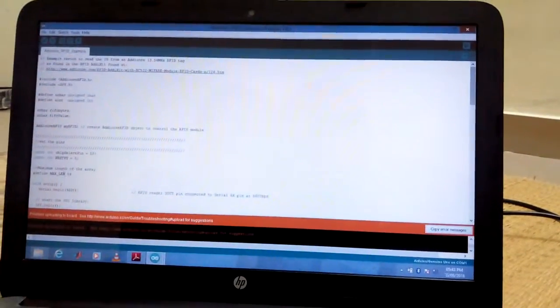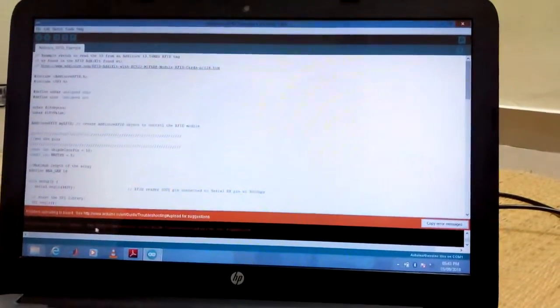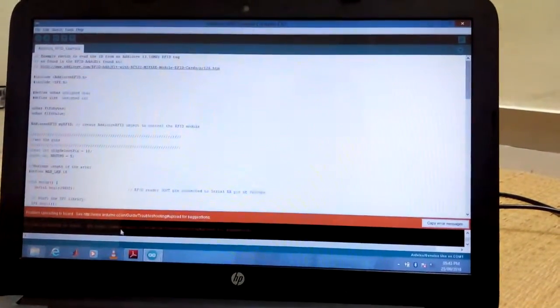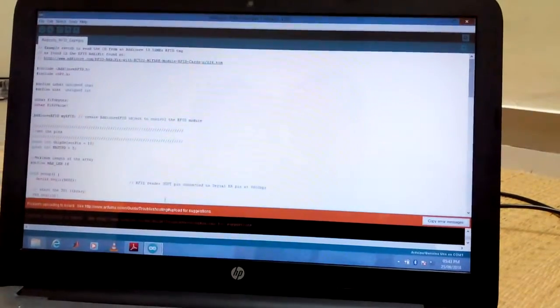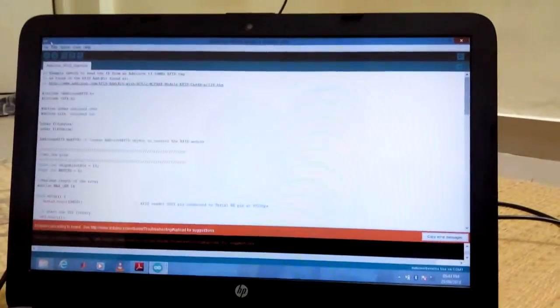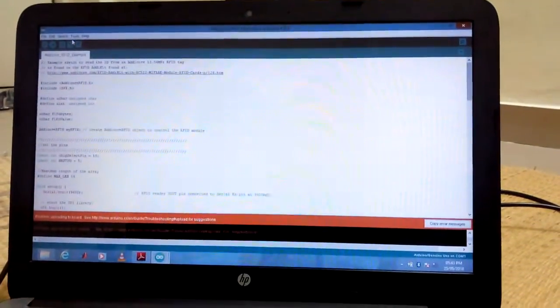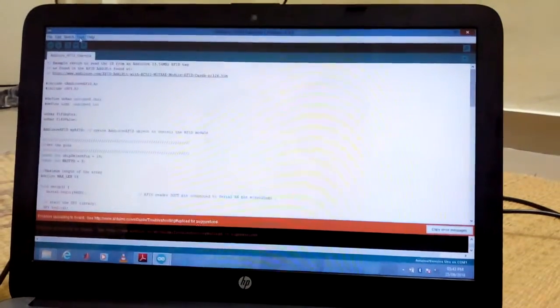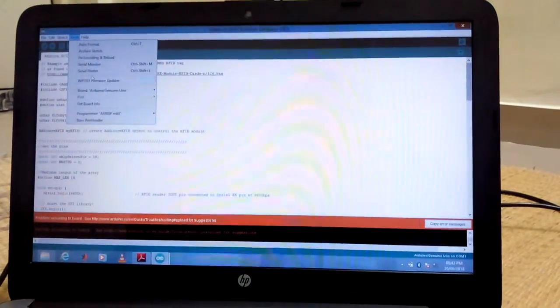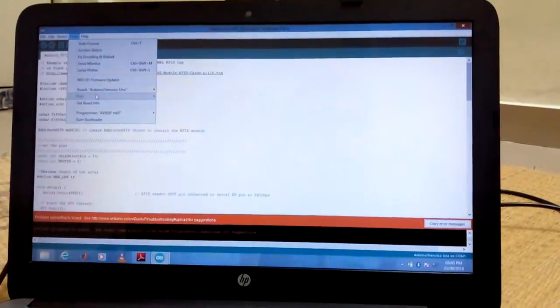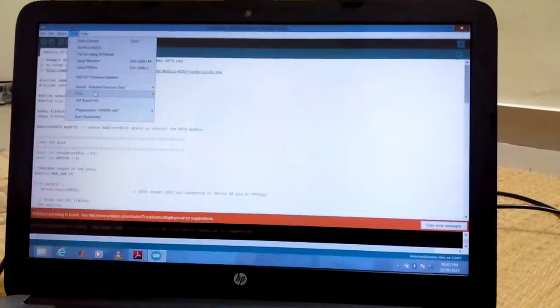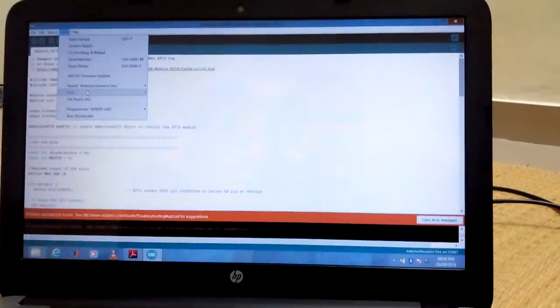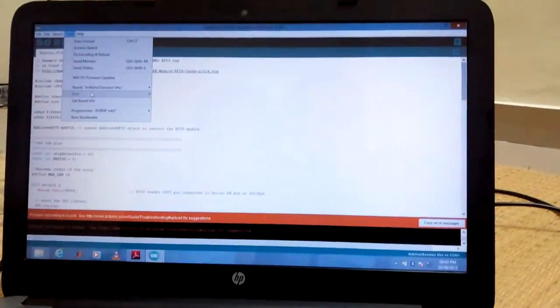While uploading the code, we will get some error. Problem uploading the code. If you get this error, it will be some problem with the COM port detection.